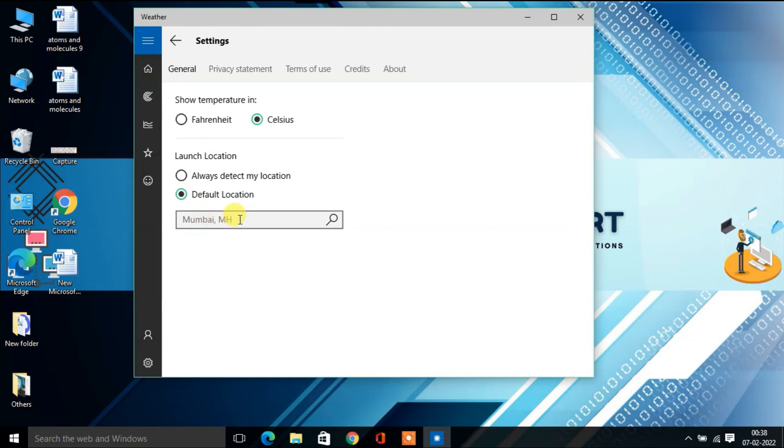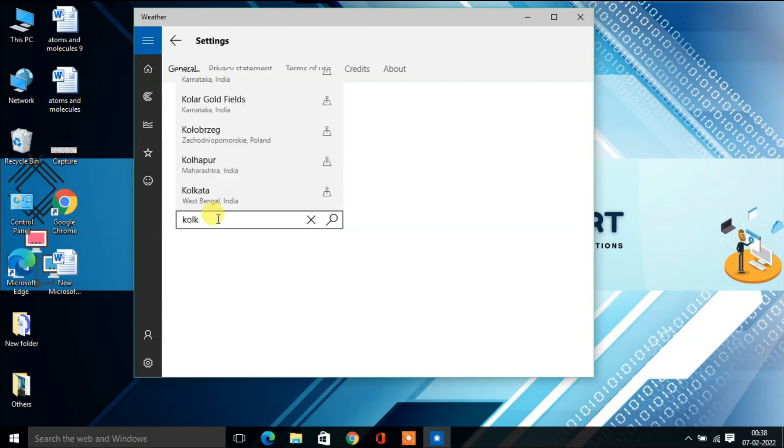If you want to change it, suppose I want to change it to Kolkata...